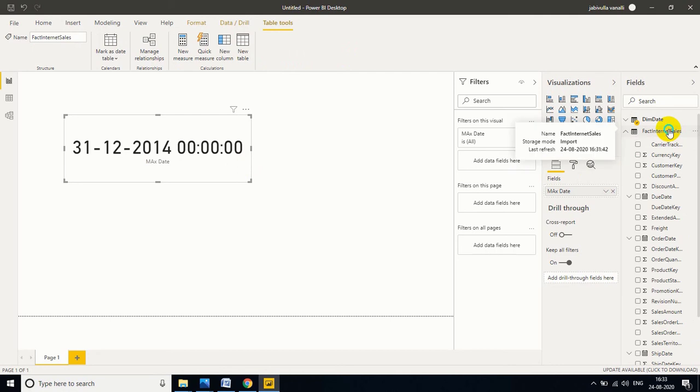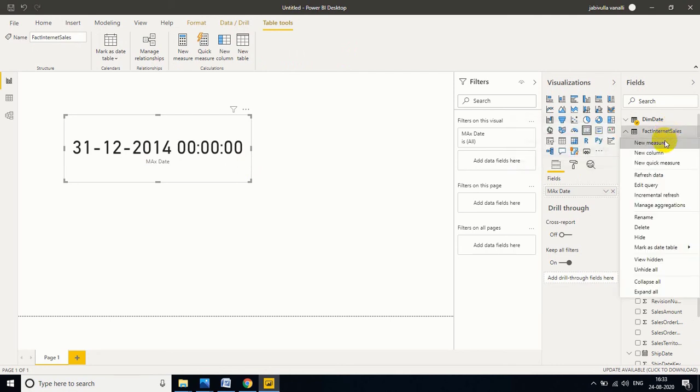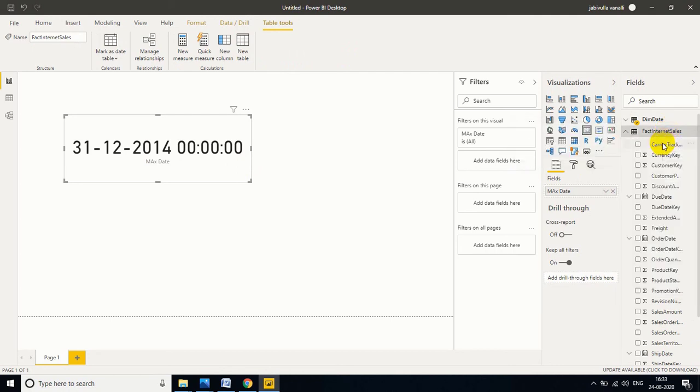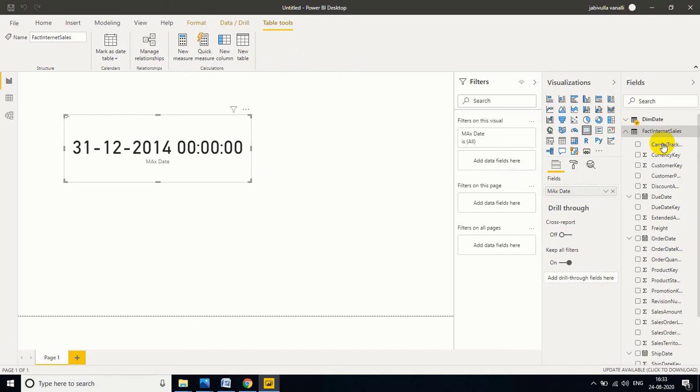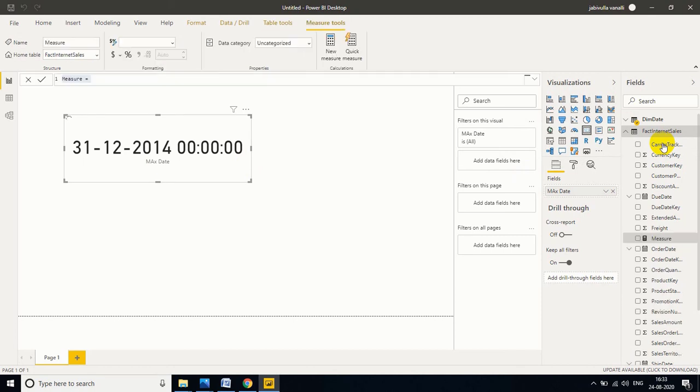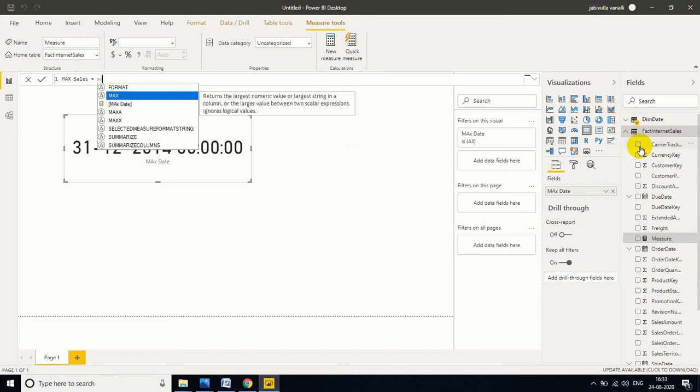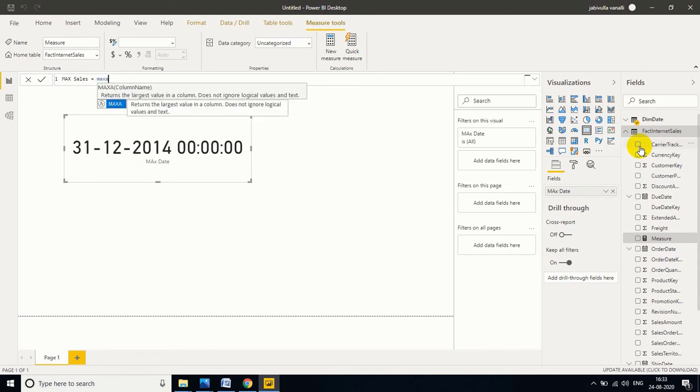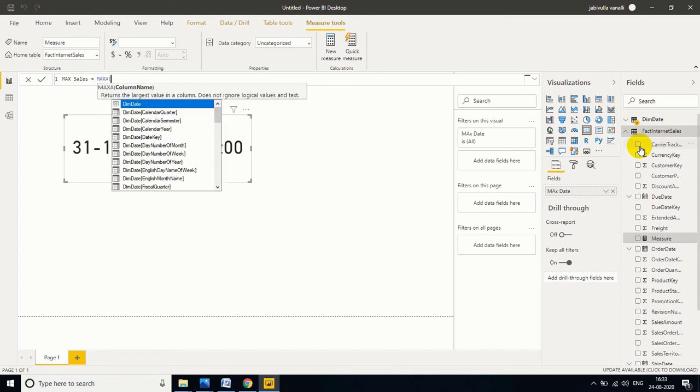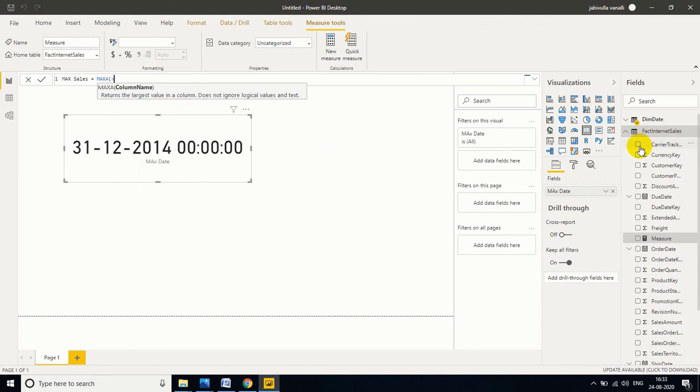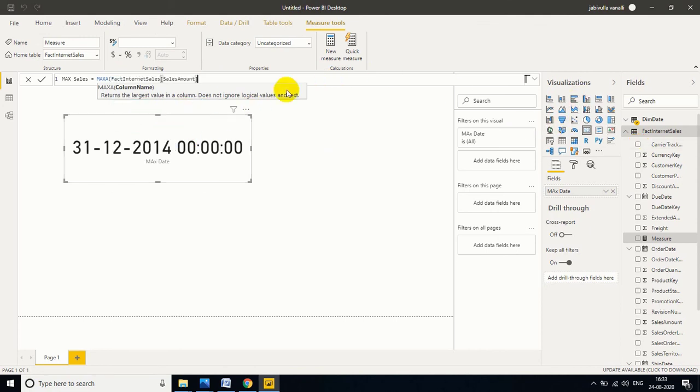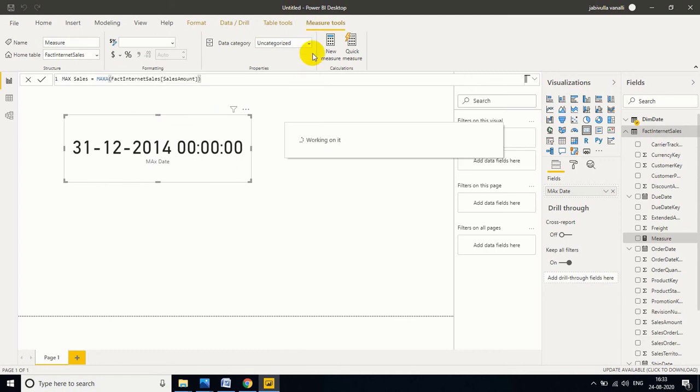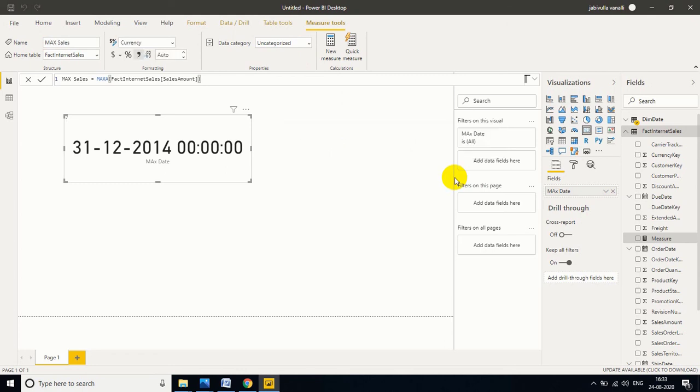Now I want to find out the maximum sales amount from the fact internet sales. Here sales amount is there, so I want to find out the maximum sales amount. I am taking a new measure. Max sales equals MAXA of sales amount from the fact internet sales. Enter.